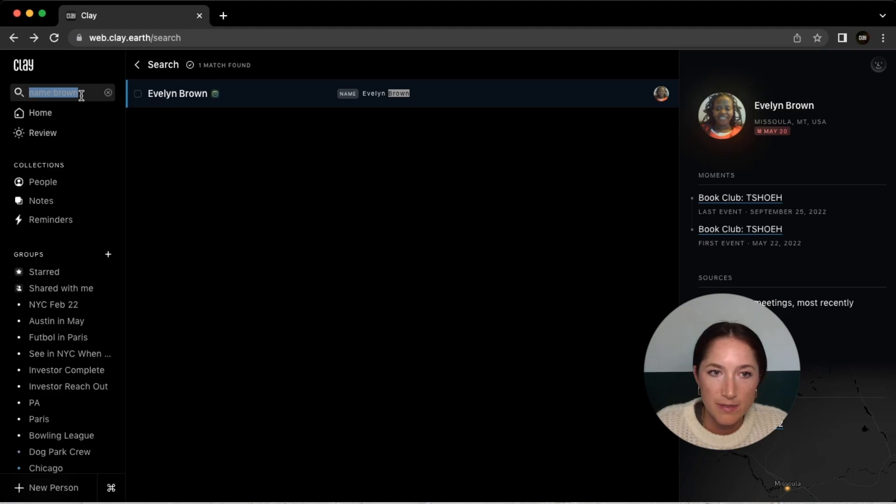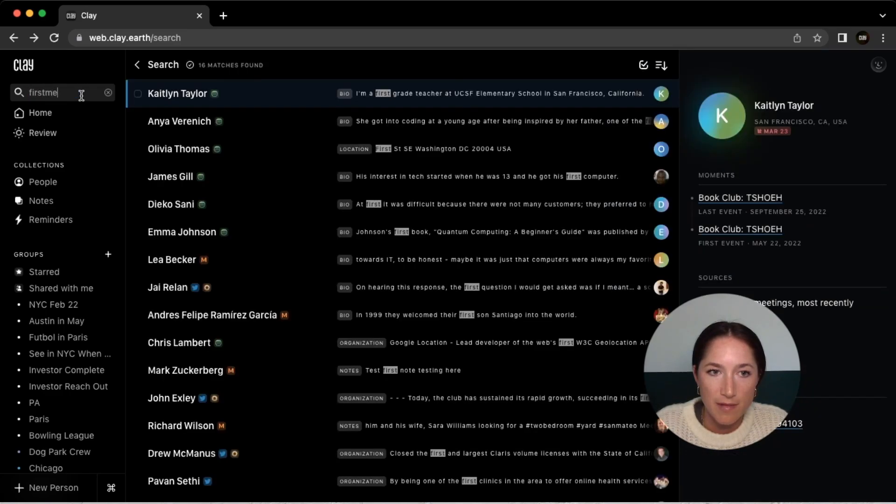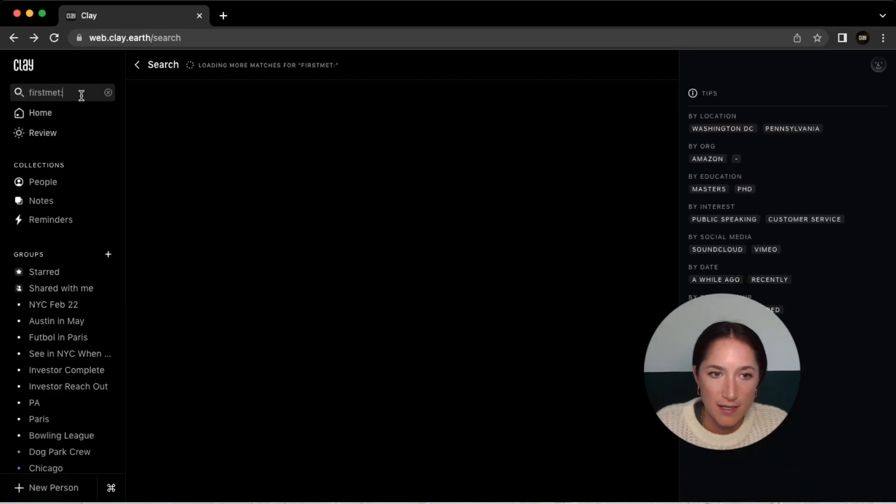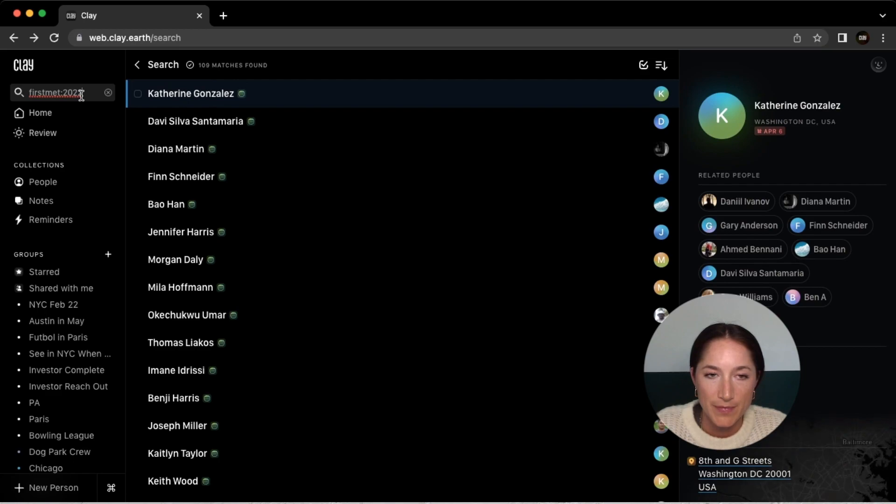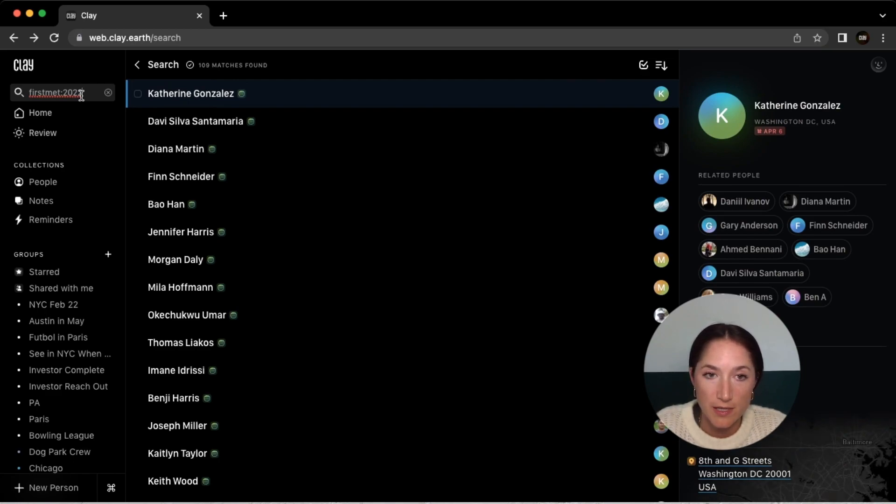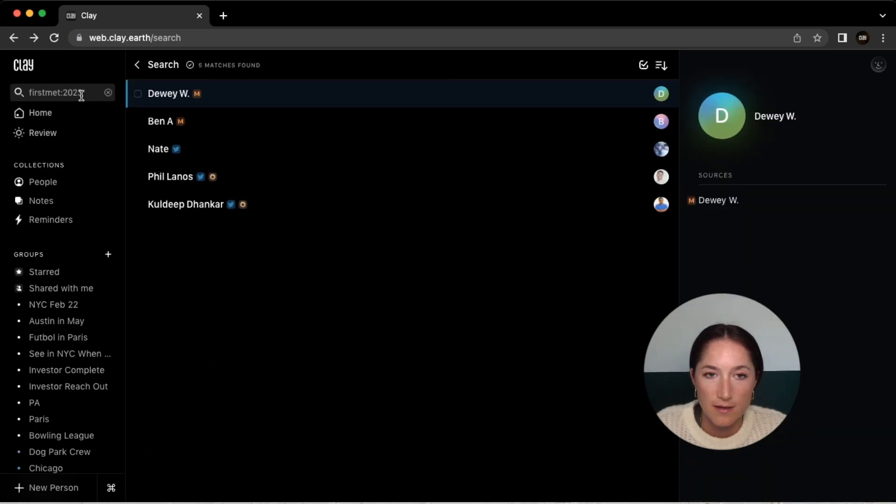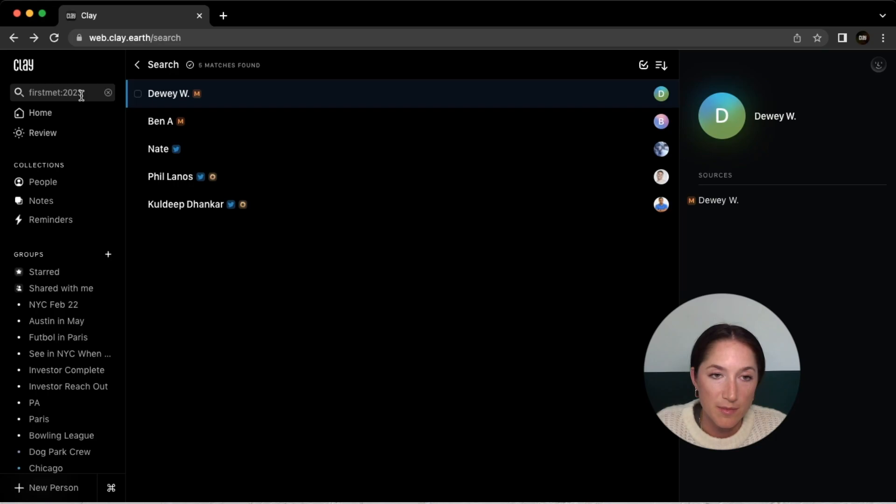So let's see people I first met in 2022. And there you have a full list of people where my first interaction with them was 2022. And if I change that to 2023, you can see these are the contacts that I met for the first time in 2023.